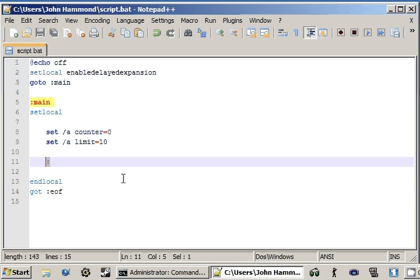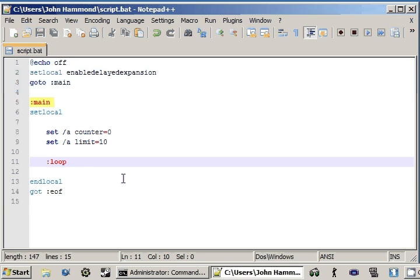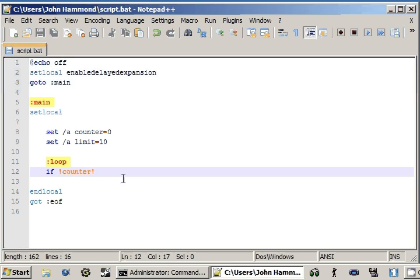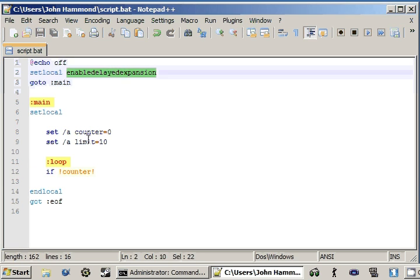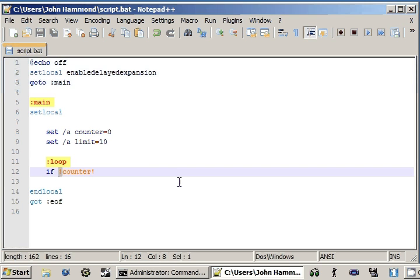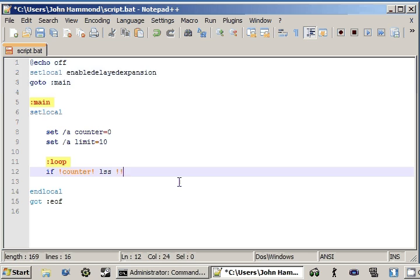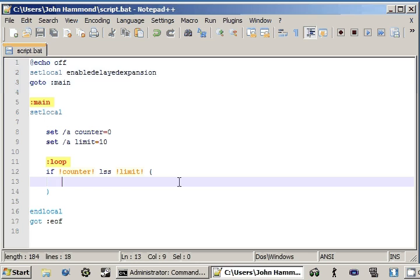If we create a loop, we'll create a label and call it loop, so we can recognize it easily. Inside of the loop, we can have an if statement — that is what's going to test for the condition we would normally have in a while loop. If counter — and remember we're going to want the value of counter, and if we're using delayed variable expansion, we use exclamation points instead of percent signs for our values — we use the comparison operator LSS for less than, counter is less than limit. We can create a code block, a compound statement.